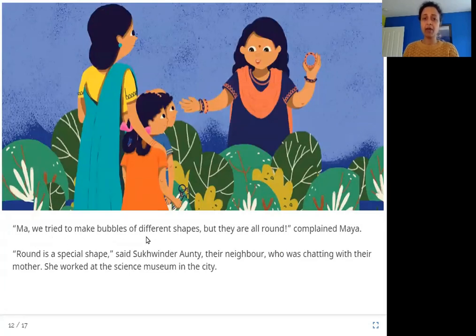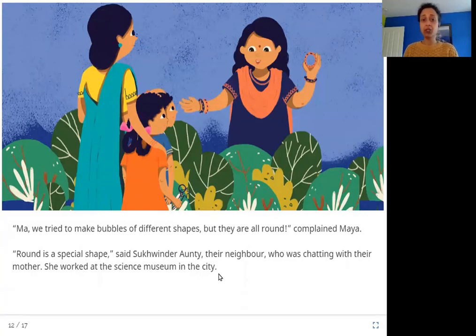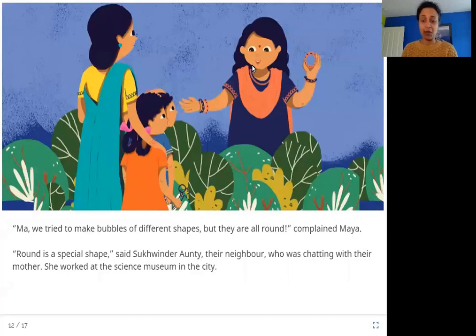'Ma, we tried to make bubbles of different shapes, but they are all round,' complained Maya. 'Round is a special shape,' said Sukhinder auntie, their neighbor who was chatting with their mother. She worked at the science museum in the city. So the children went to their mother, and Sukhinder auntie — who knows about science — said that round is a very special shape.